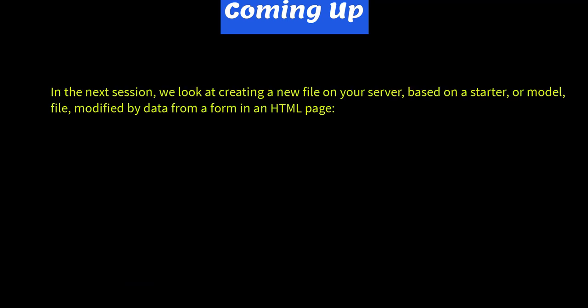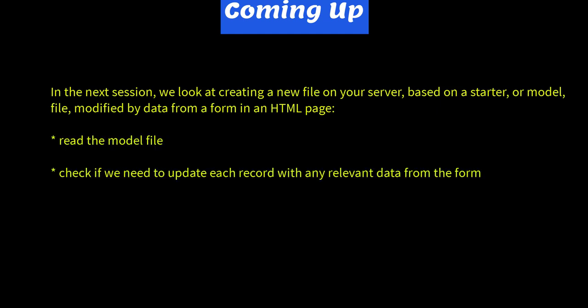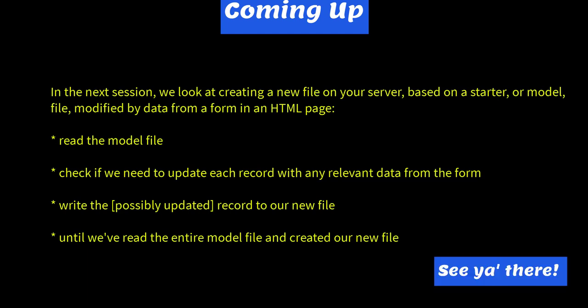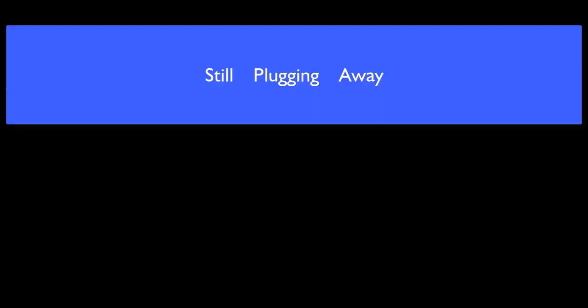Coming up in the next session, we look at creating a new file on your server based on a starter or model file modified by data from a form in an HTML page. We'll read the model file, check if we need to update each record with any relevant data from the form, and write the possibly updated record to our new file until we've read the entire model file and created the new file. See you there. Do it.